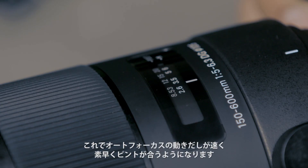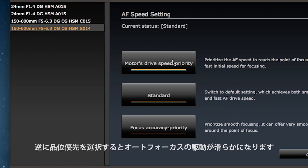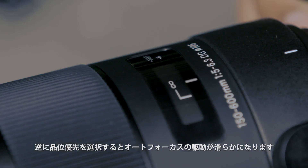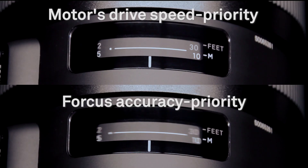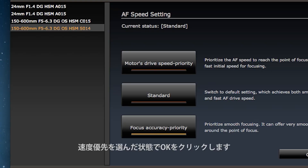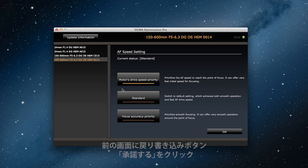With this setting, autofocus is very quick to spring into action and I get the subject in focus. On the other hand, selecting focus accuracy priority makes the autofocus motor drive smoother. So I've selected motor drive speed priority and now I click OK.